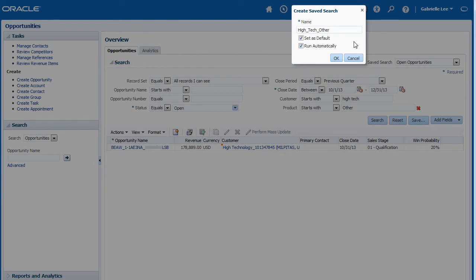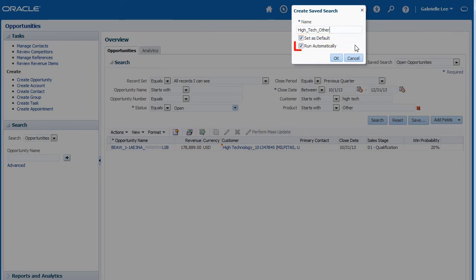And if you want this to become the new default search for this work area, select the Set as Default option. You can also set the Run Automatically option if you want this search to run automatically each time you access a summary page.